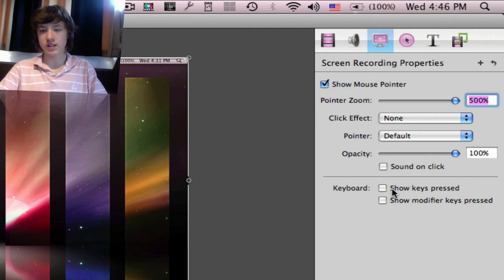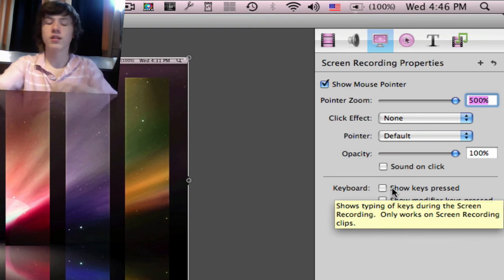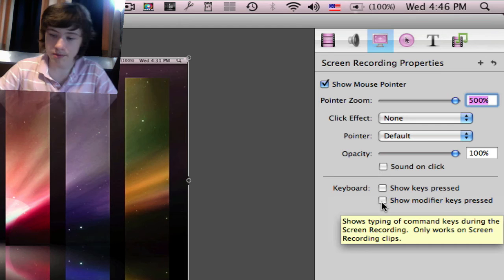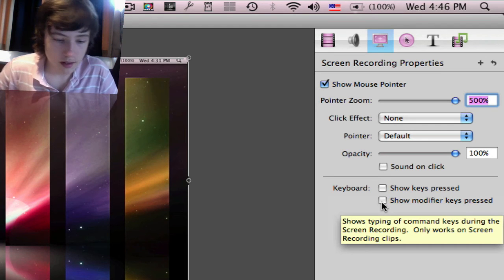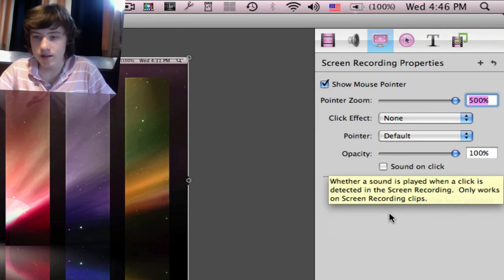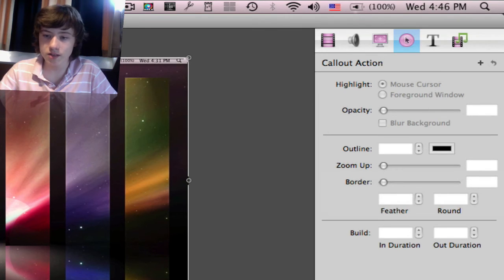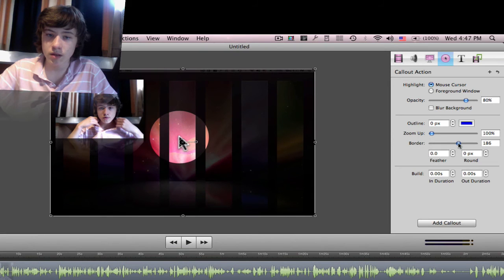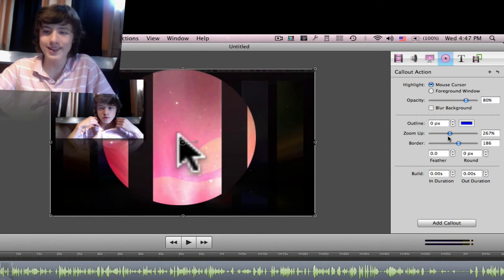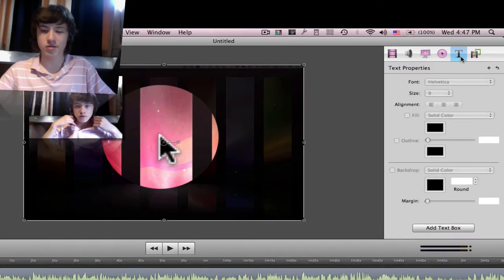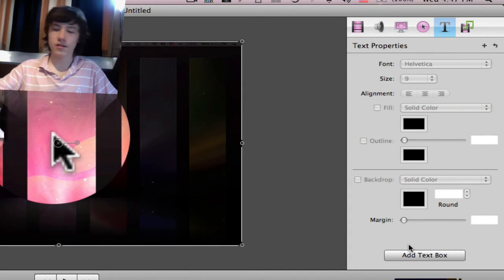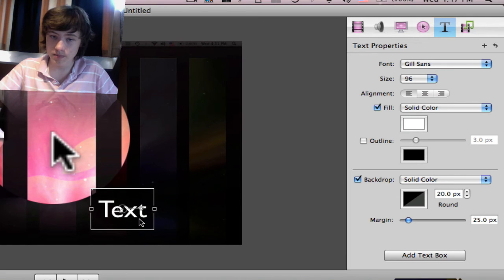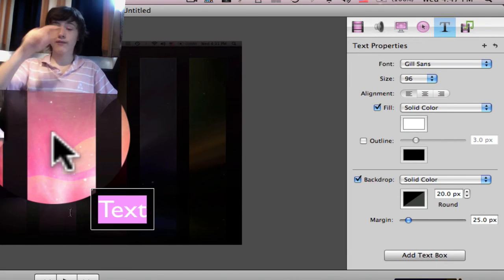Under keyboard options, you can show the keys being pressed — basically what you're typing — and the modifier keys, which are basically Command, Option, Shift, Enter, Backspace, and all those. Callout action basically zooms in on your pointer for a while and you can choose how big the zoom is. There are so many options I cannot show them all.